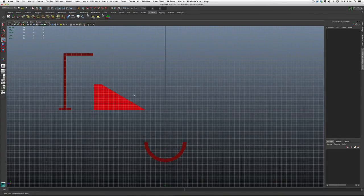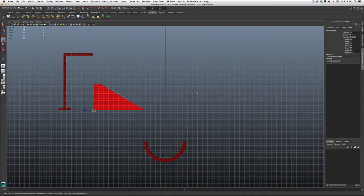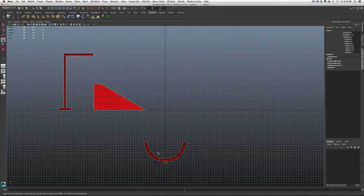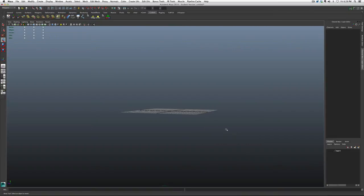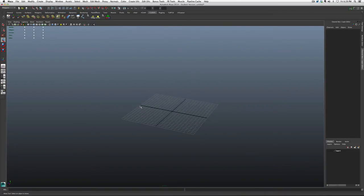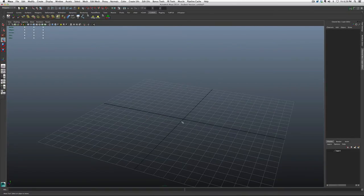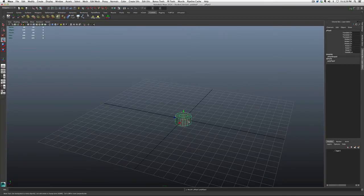But where would you be without a good spinner? Everybody needs a good spinner. I'm going to grab all this stuff and just put it on a separate layer for now and hide it. I'm going to show you how to make a quick spinner. Back to the center grid, and grab a pipe one more time. I'm going to shift right-click and grab a pipe, just like that.